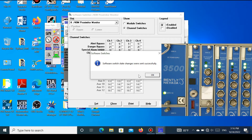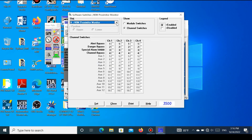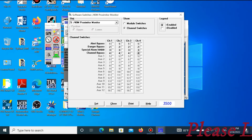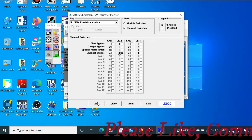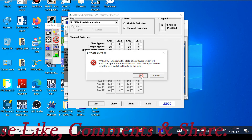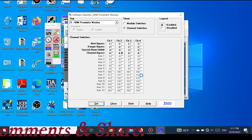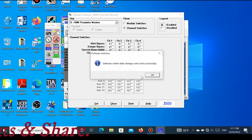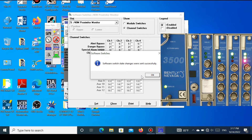I have shown Alert Bypass and Danger Bypass. Now I will show how to bypass a channel. Press the Channel 2 button to bypass the channel and press Set. A warning appears — press OK. After bypassing, the status shows that channel 2 is showing a Bypass alarm, which means the channel bypass was applied successfully.